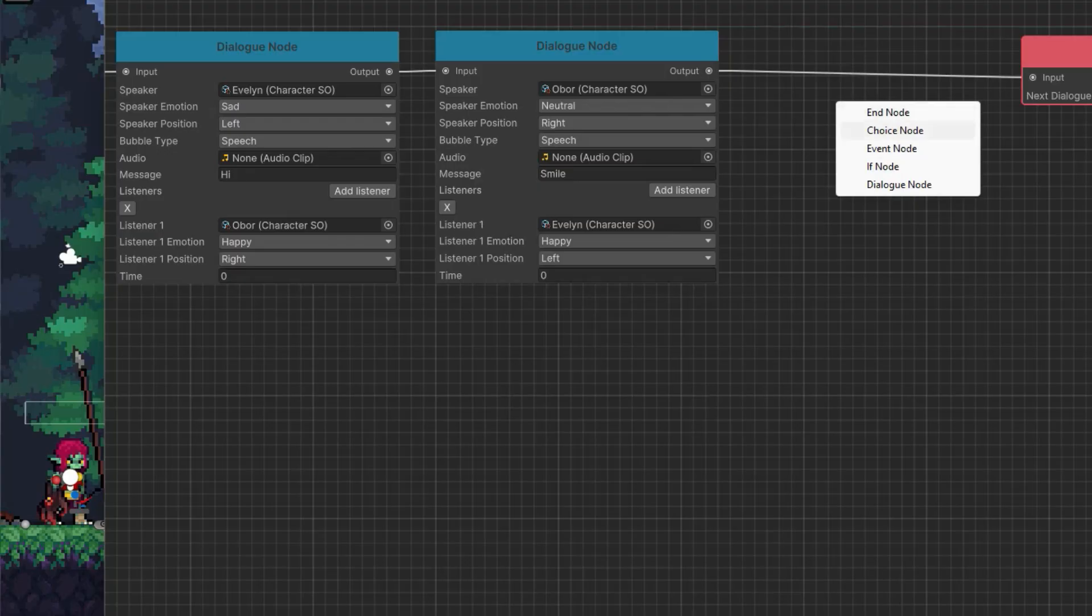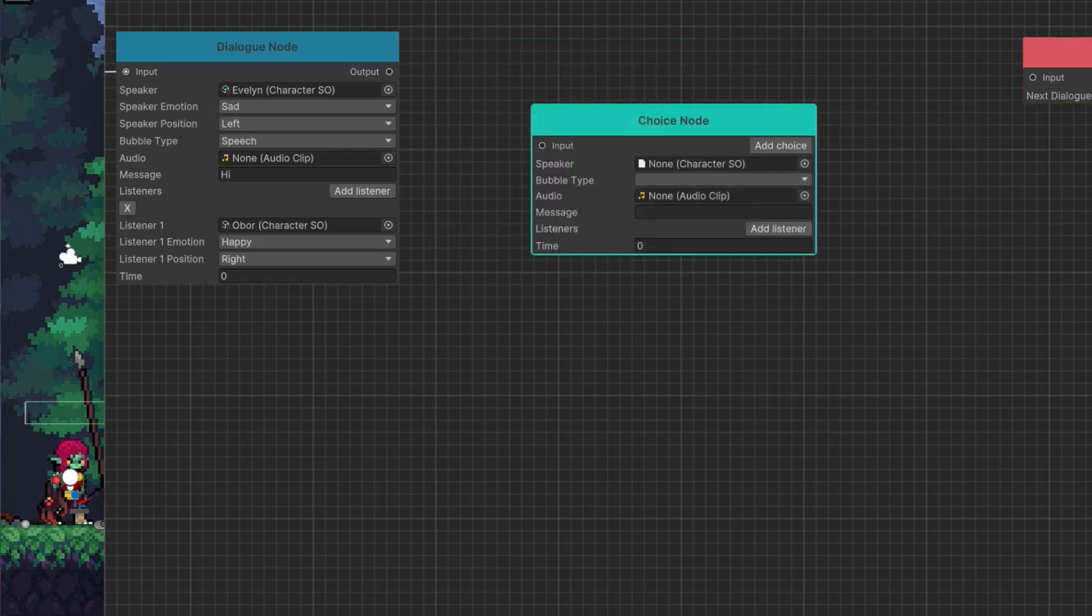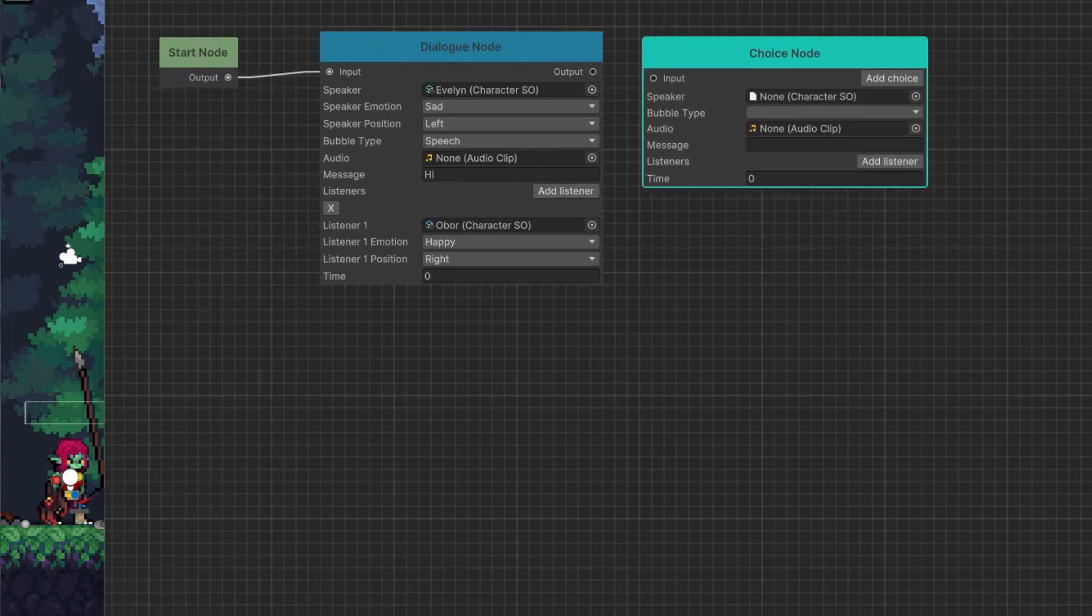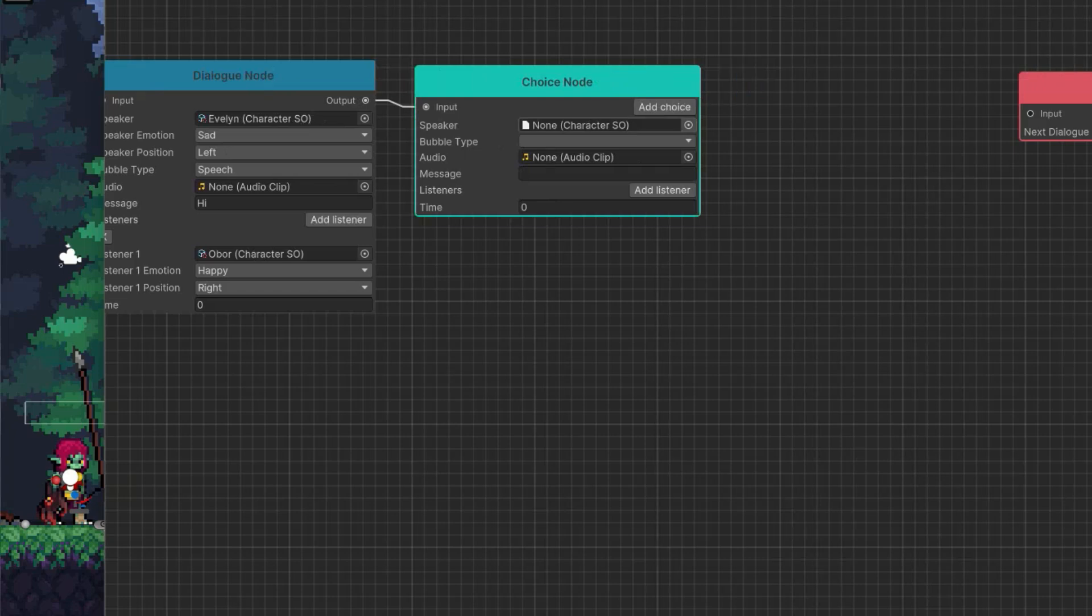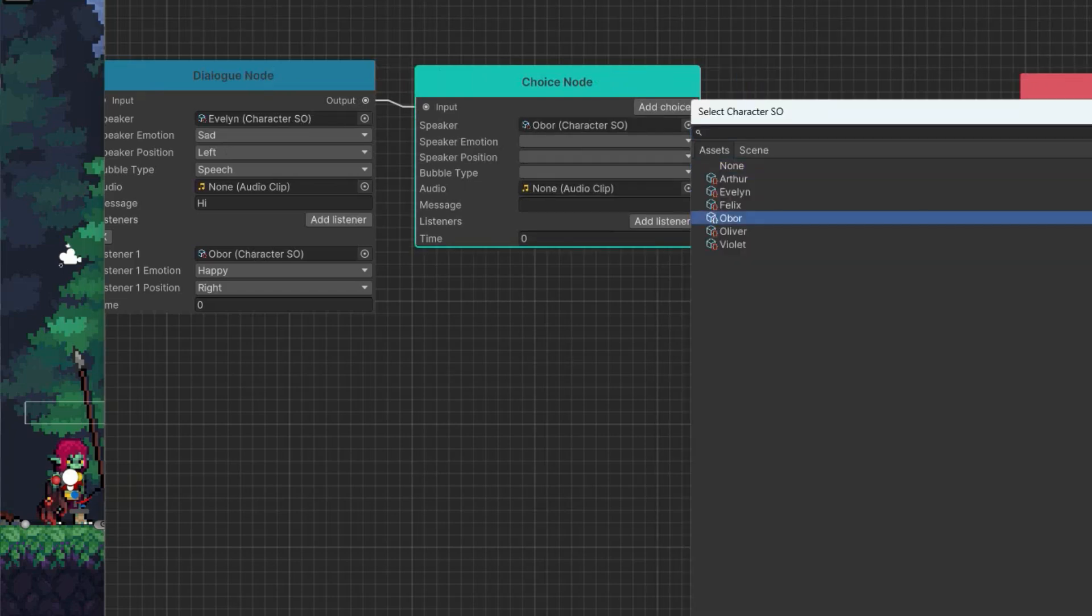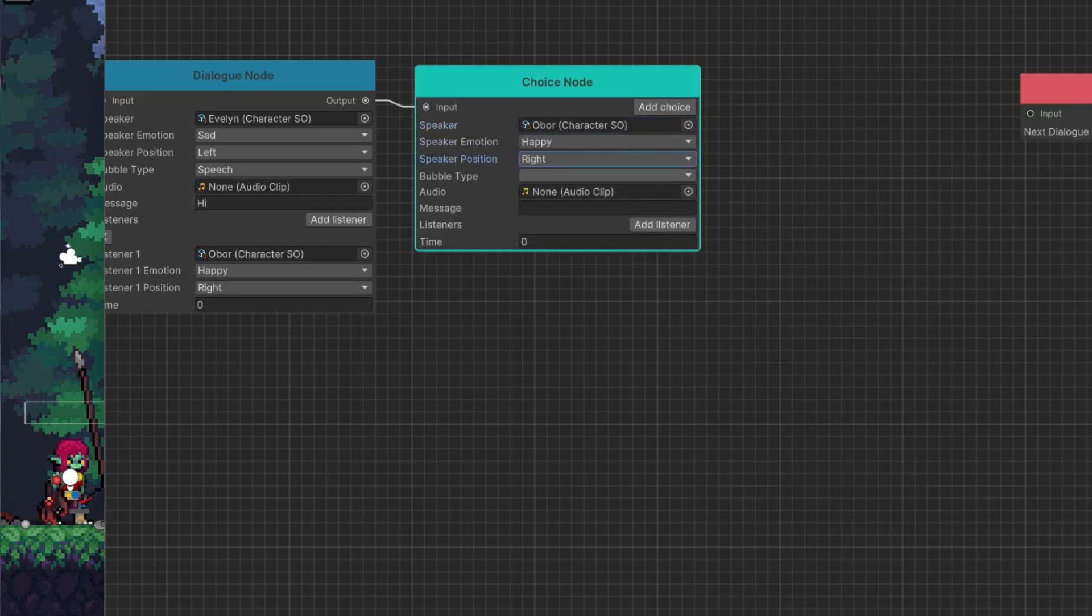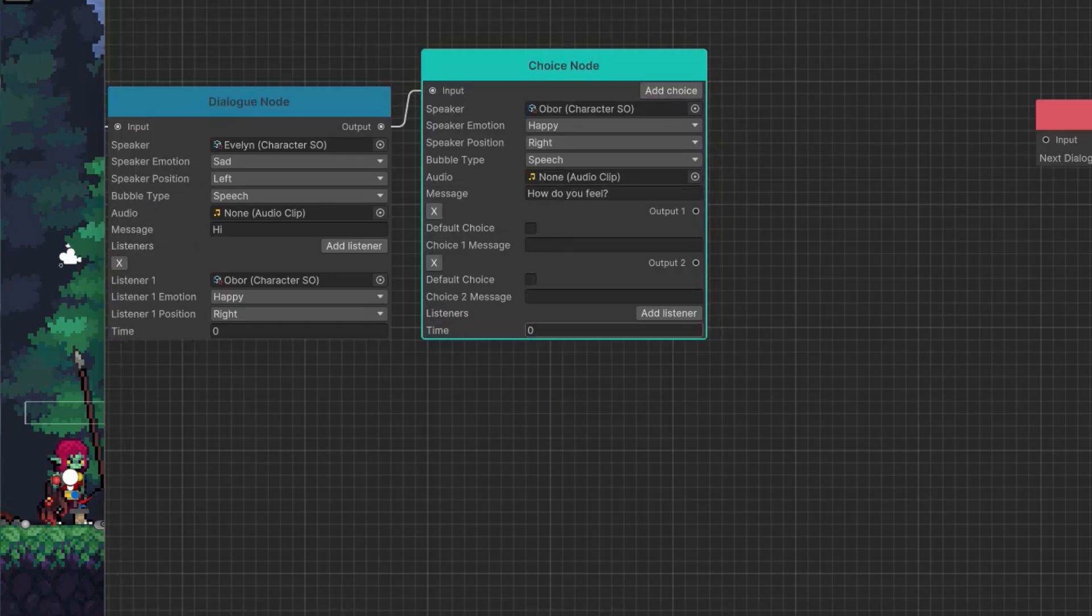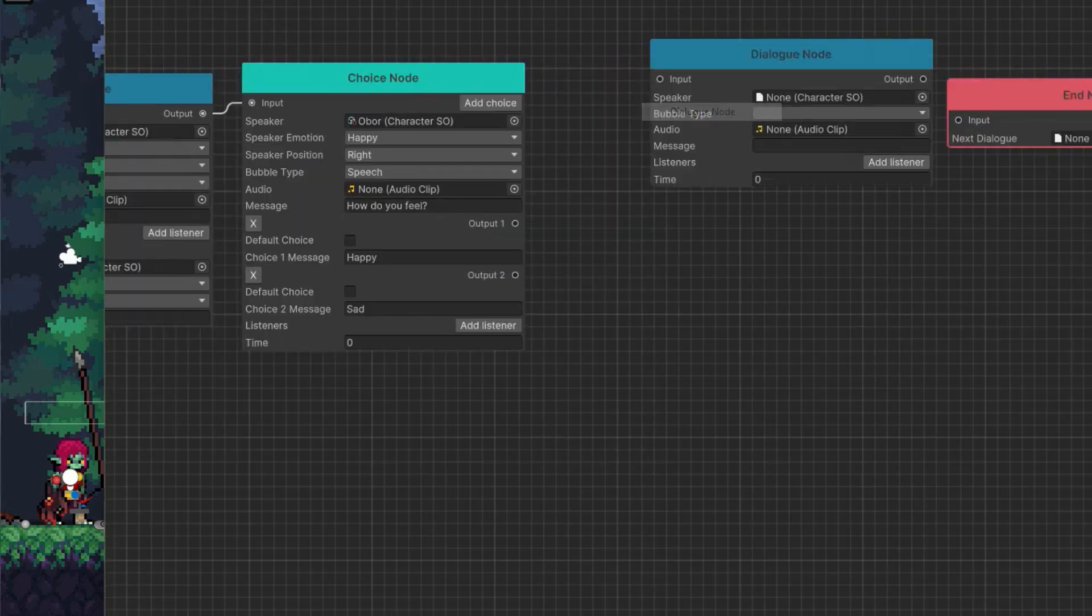The next thing that you might want to do is a choice node. I'm going to remove this dialogue. You can just click delete. I'm going to add a choice node. This is how you create branching, which is awesome for visual novels and giving players choices on how they want to respond. So let's say this is going to be Obor. He's going to be happy on the right, normal speech bubble. And he's going to say, how do you feel? Then you click the add choice button. And here are the two different choices.